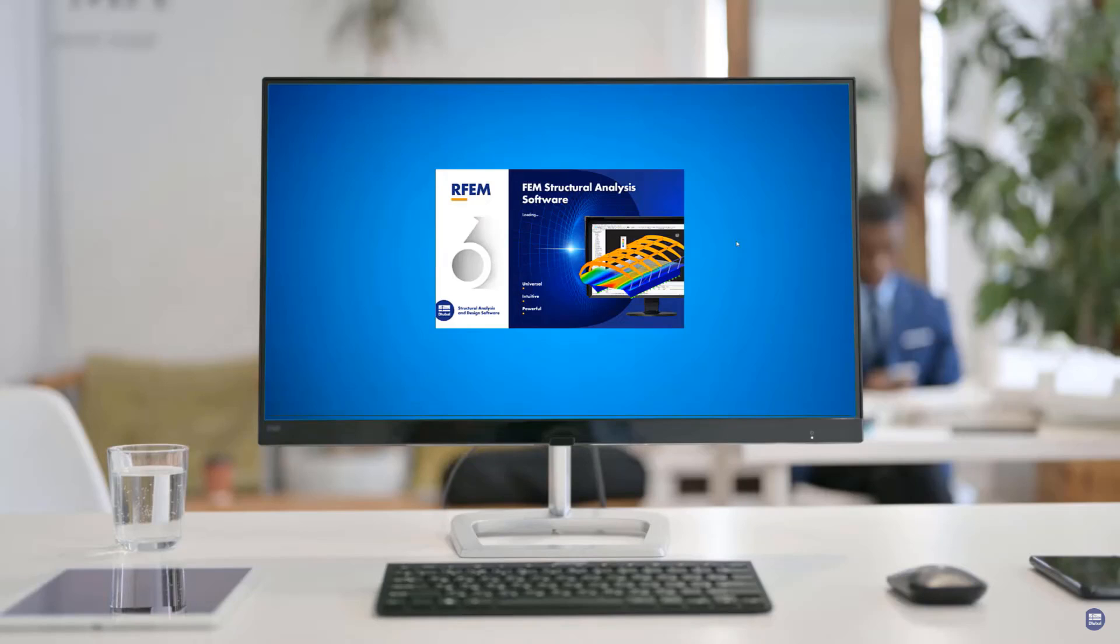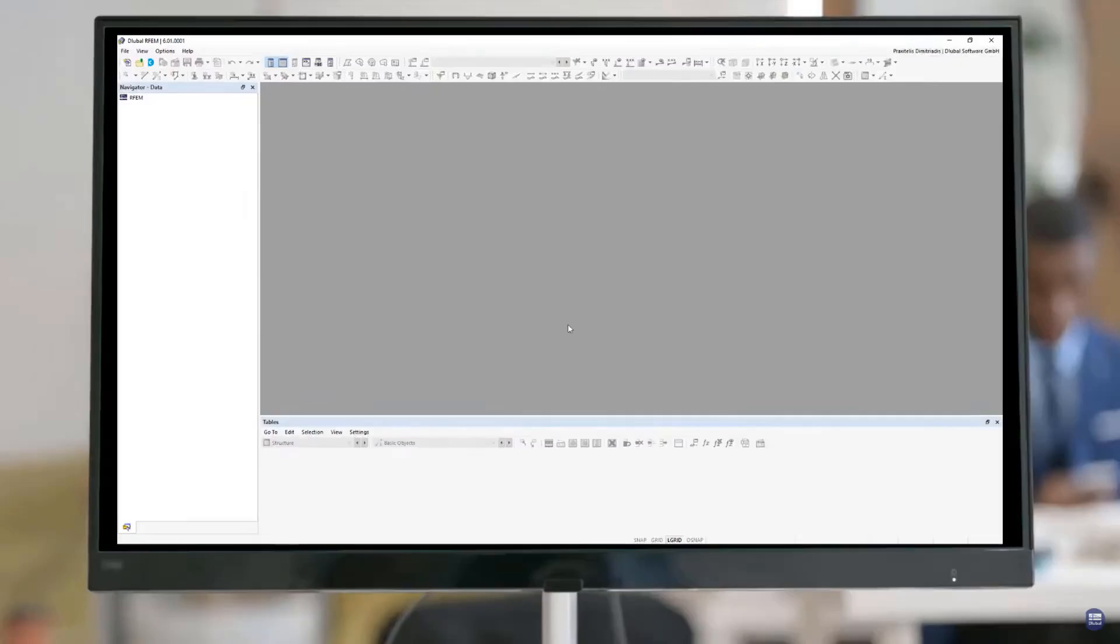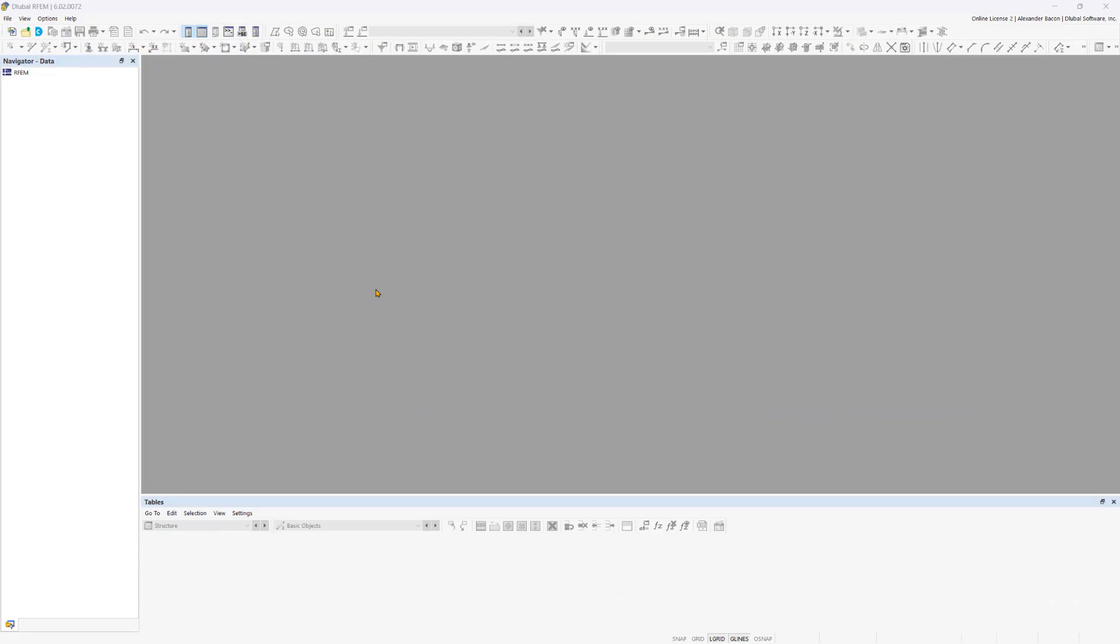Let's start by opening RFM 6. When you launch the software, you will see an empty work window. To create a new model, click on the new model button at the top left corner.